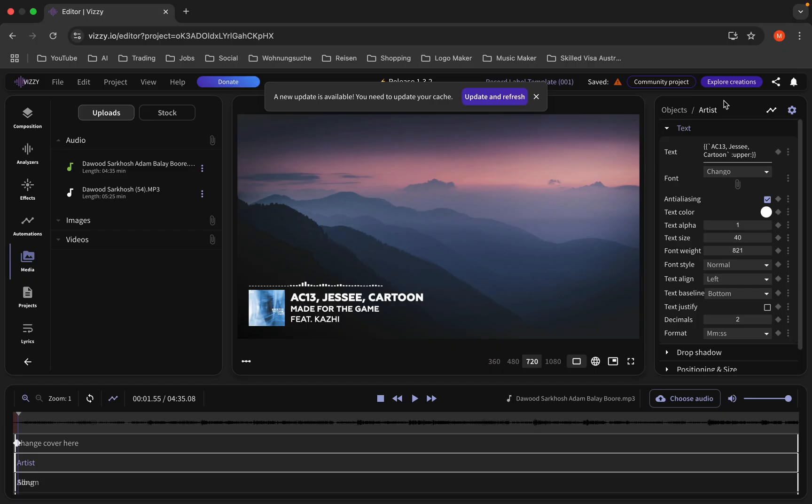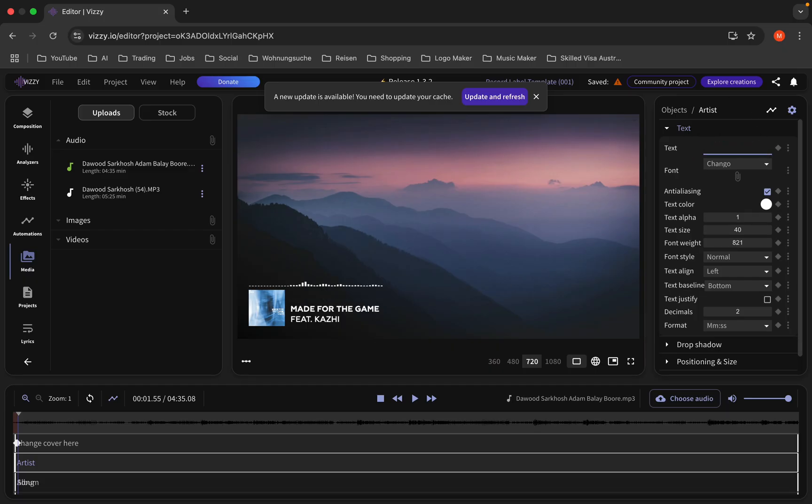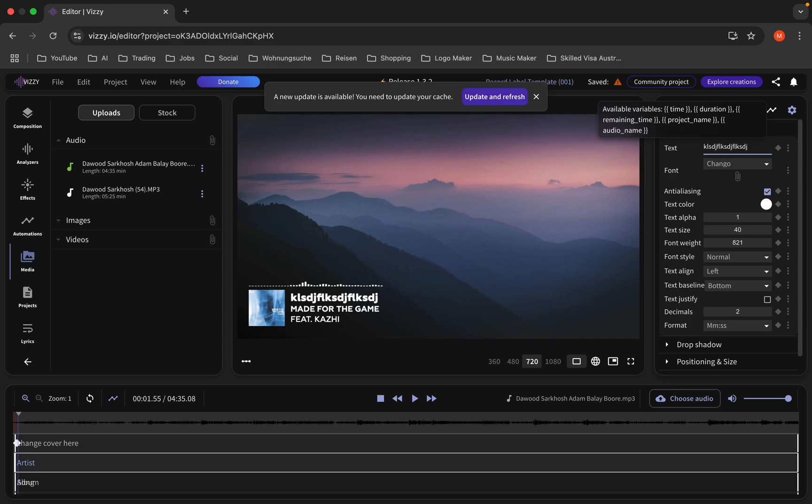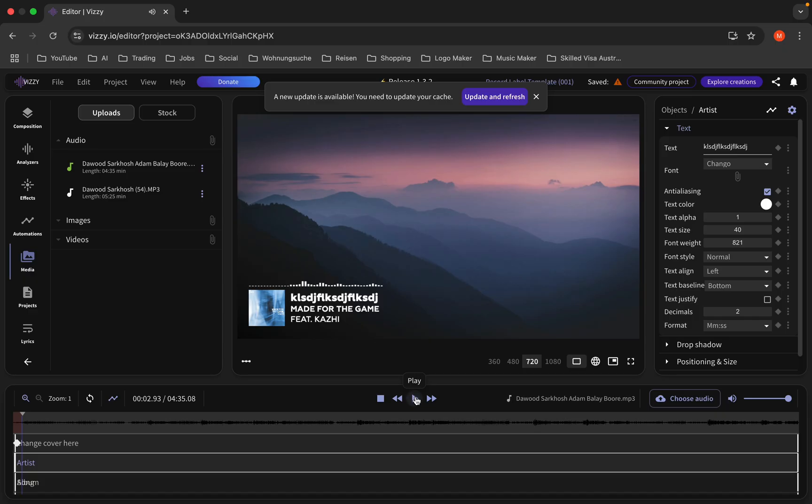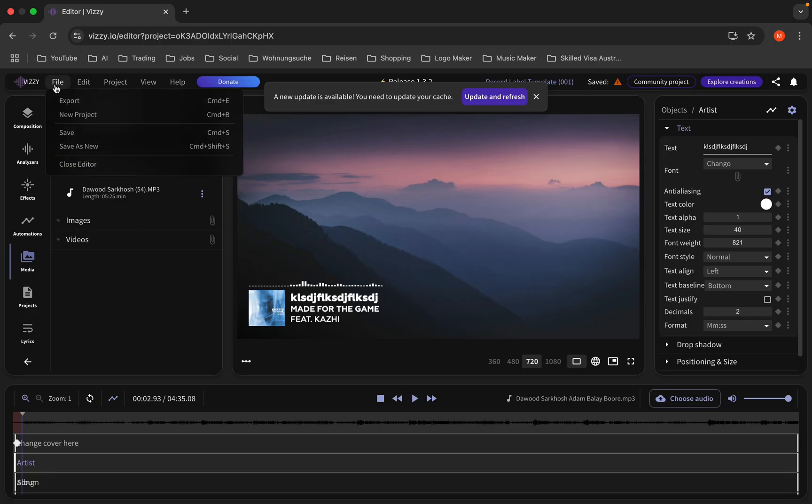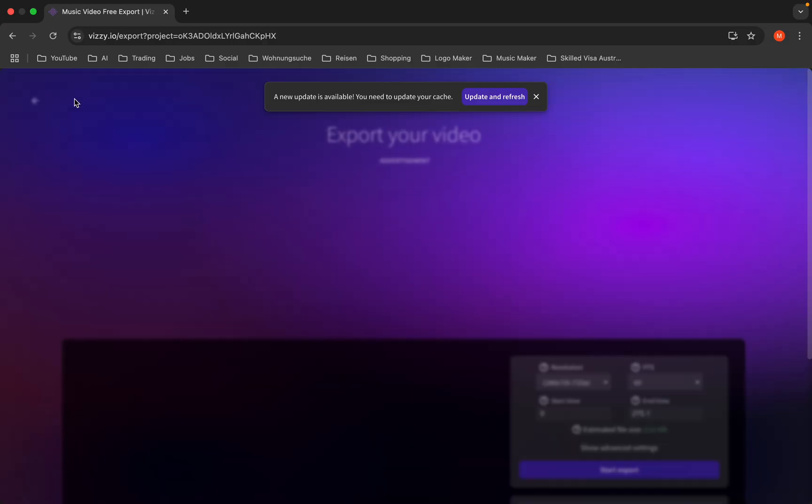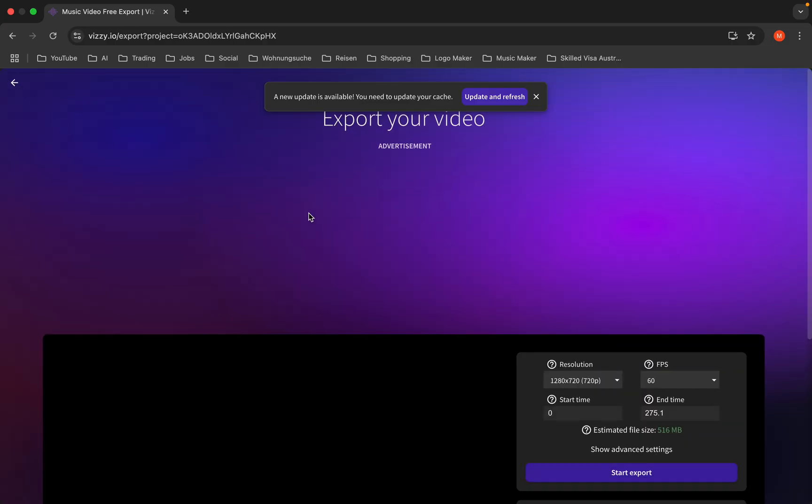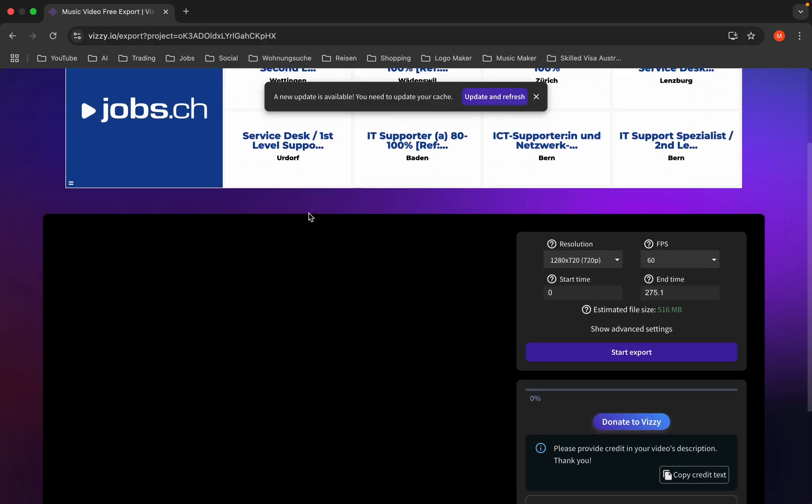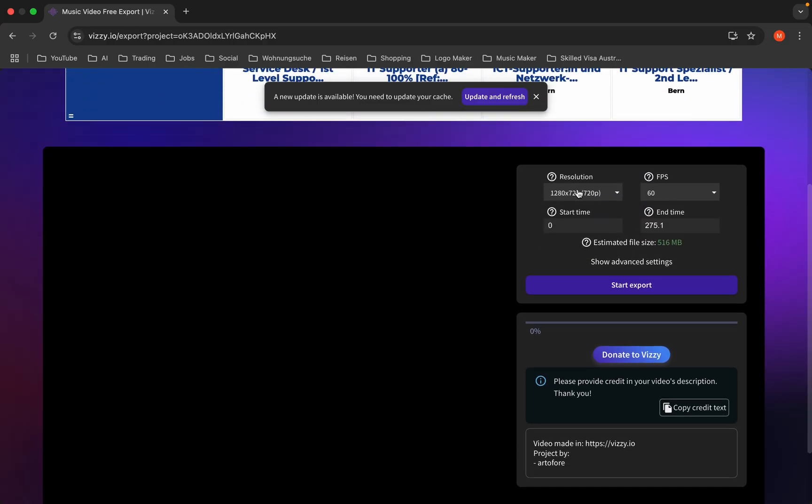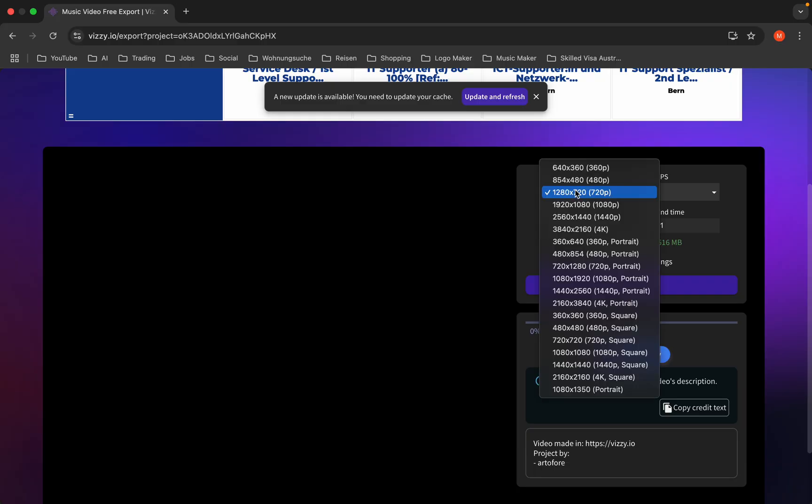Once you are done, you can export it. It's very easy. Click on file, export. Come down here, you should choose the resolution. I'm gonna go with the default setting and click start exporting. That's how you can make audio spectrum for free online.